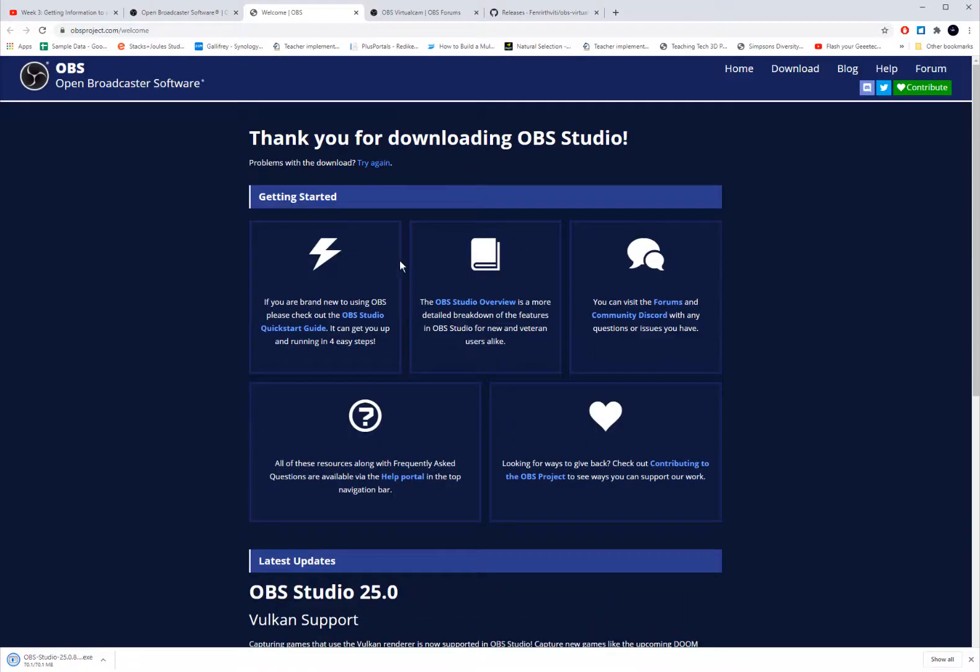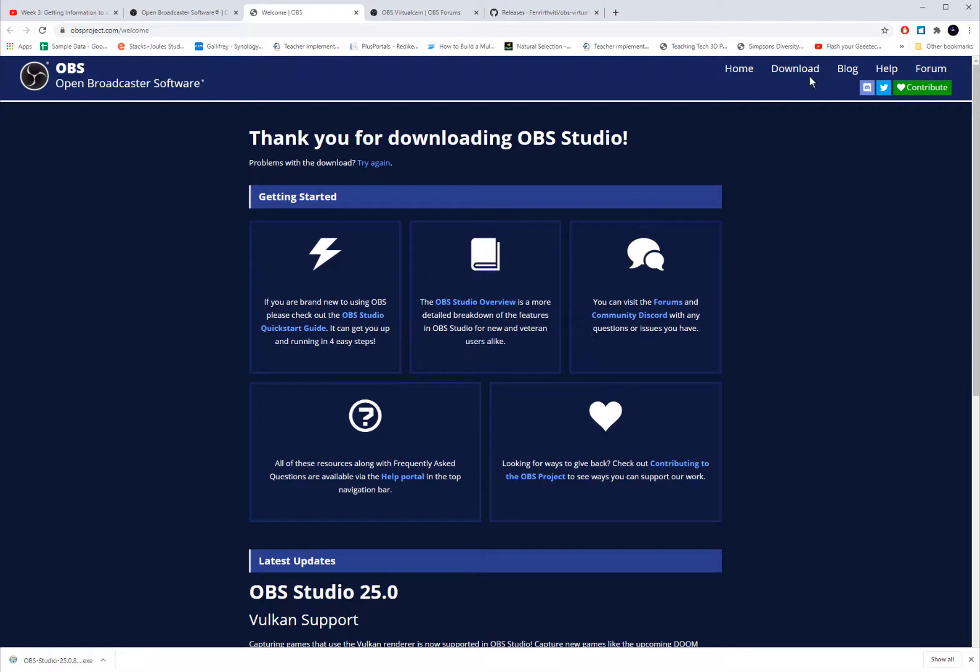And so you just click on download and it should automatically start. You'll see it down at the screen. If not, you can click on the quick start guide or the download button up here to walk you through the installation process.